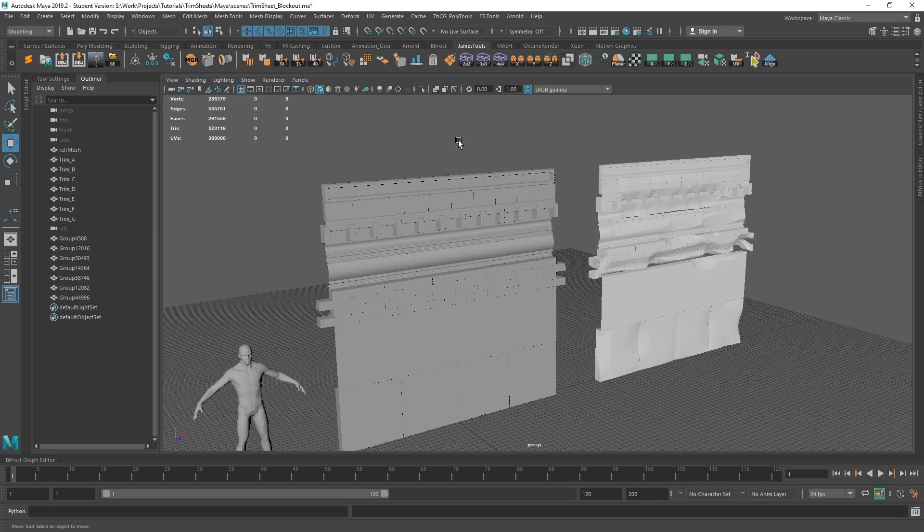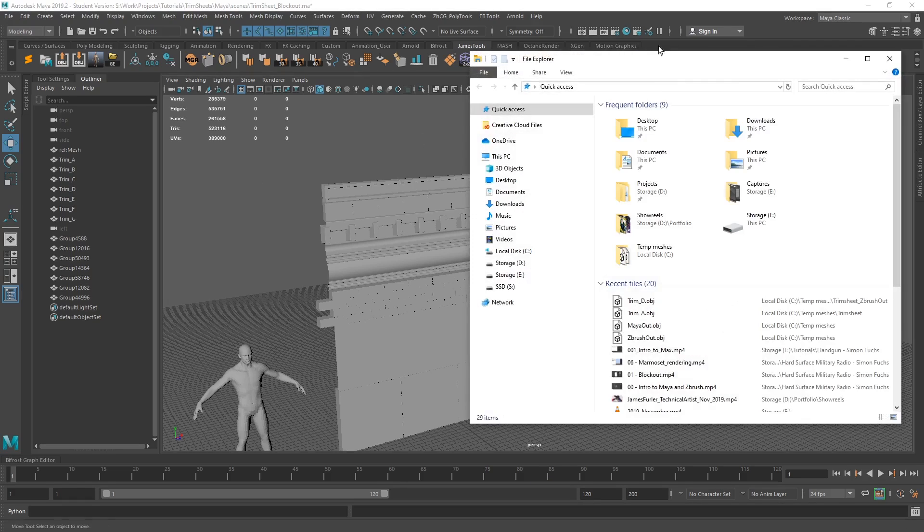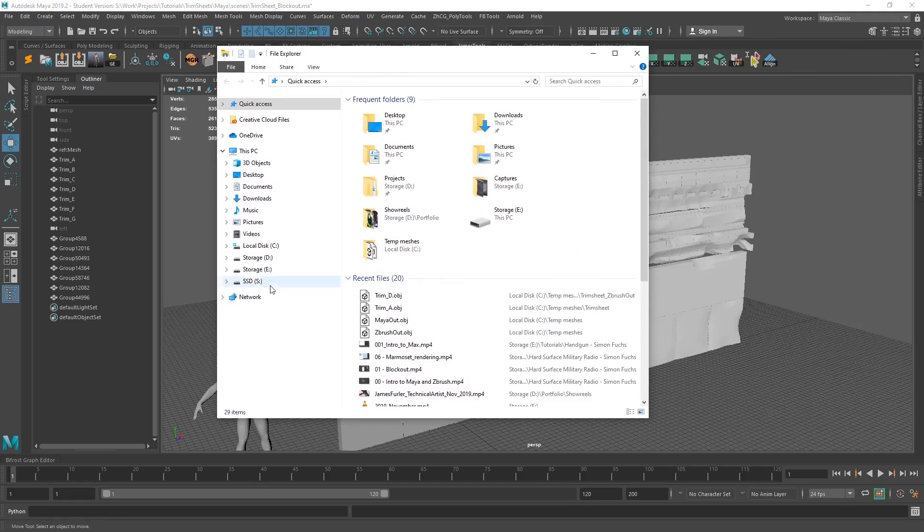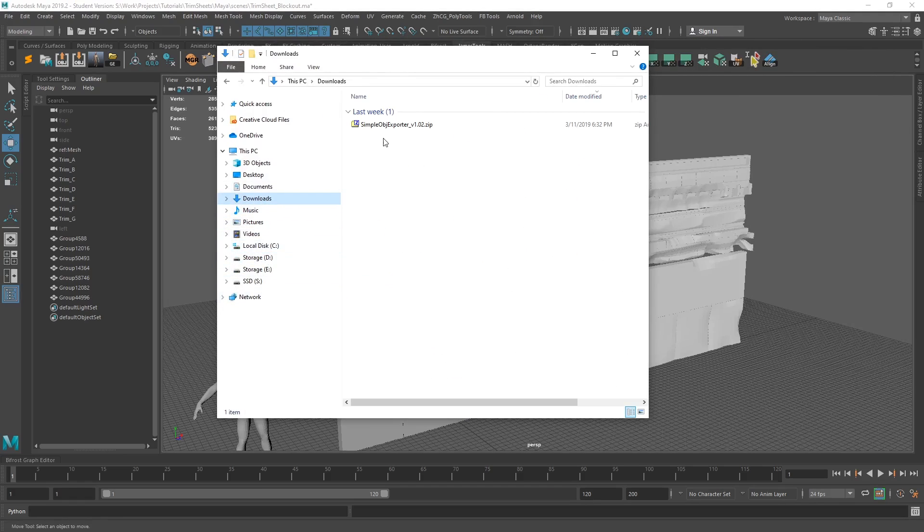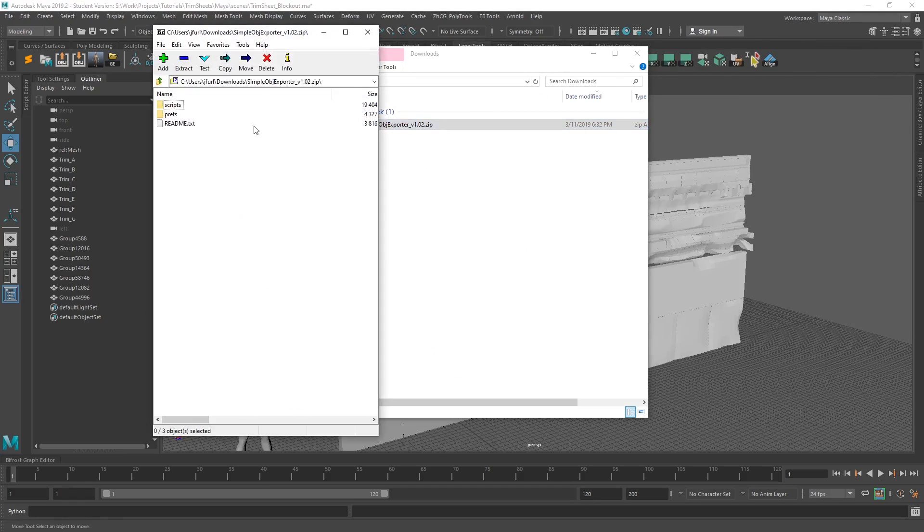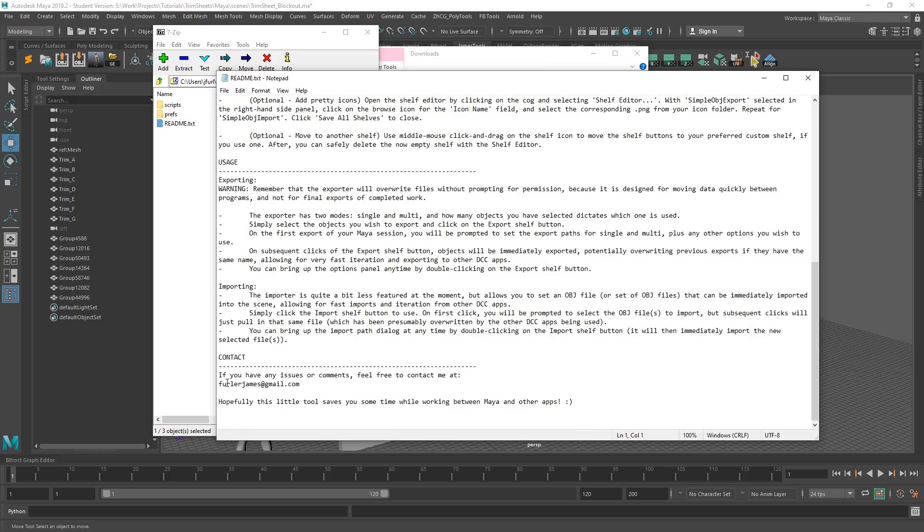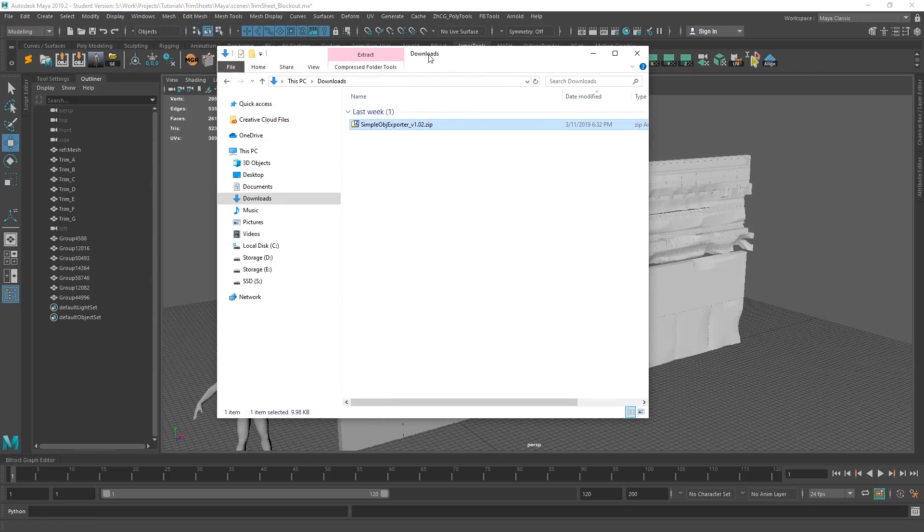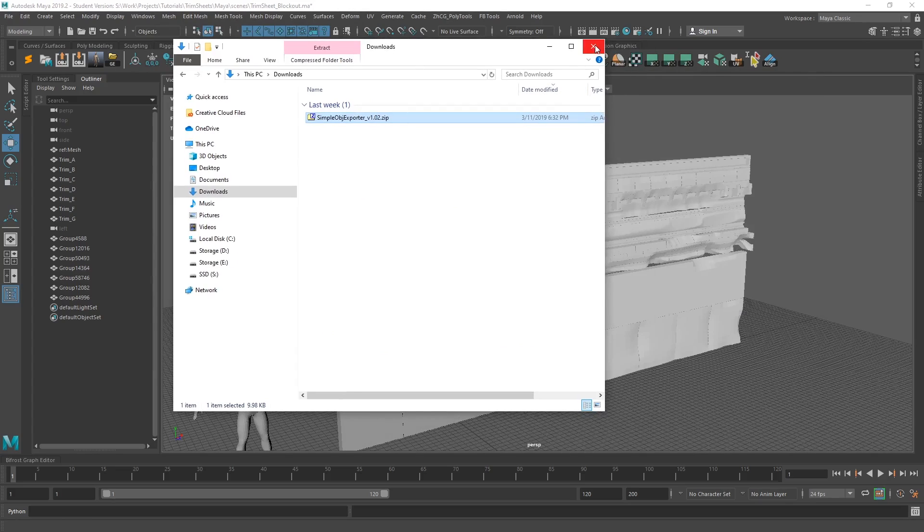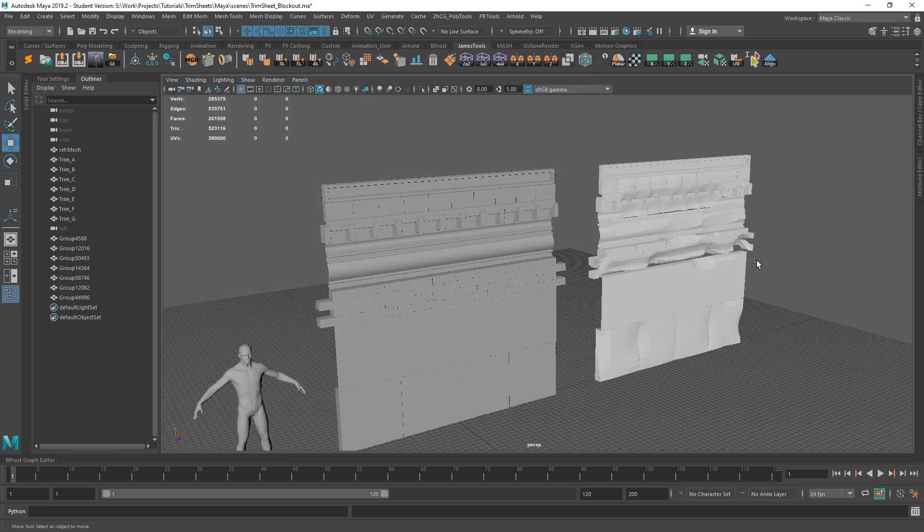If you have any comments, any feedback, or you find any bugs, let me know. My email address is in the, if we jump to the read me email address is down here. It's just furtherjames at gmail.com. Otherwise, you know, leave a comment on the video, hit me up on art station, any of these things, and I'll get back to you and try and sort it out. Anyway, thanks for watching and have a great day.